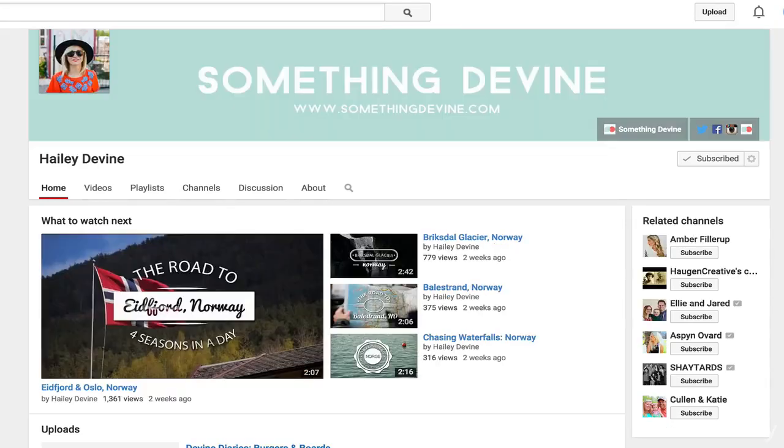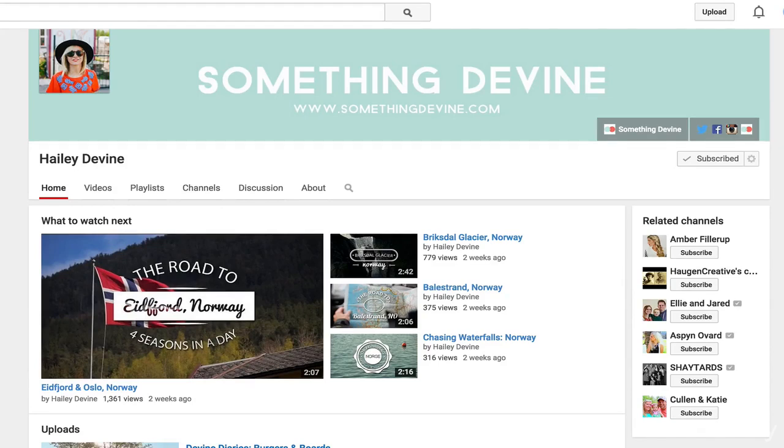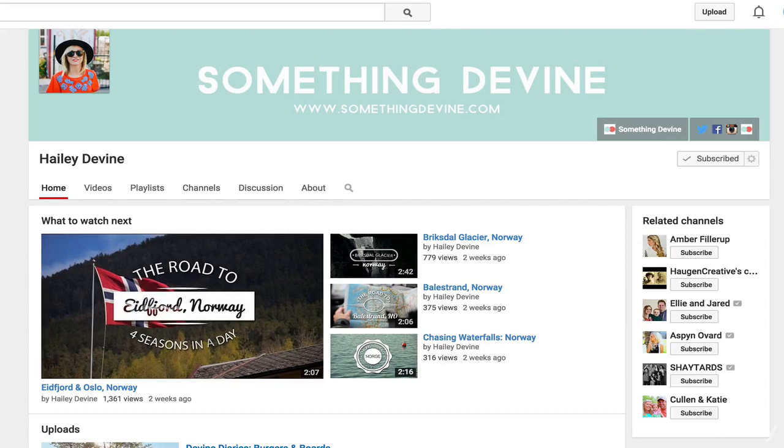Next up, Haley Devine. Now I put this one so high because Haley's is very, very simple. All it is is the name of her blog, the URL, and that's it. Very clean, but that's all about her brand. She's a very, very clean photographer and the colors kind of mesh well with her profile picture, so it works out well.